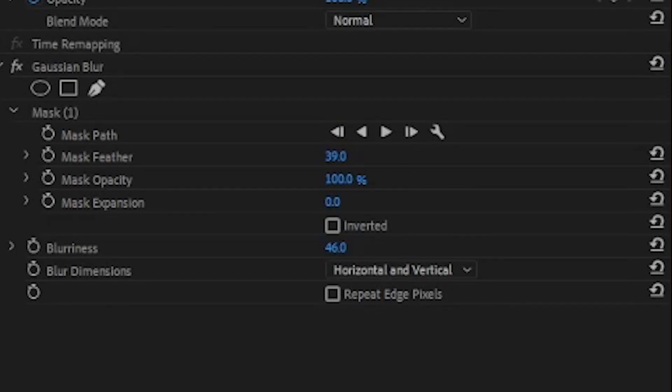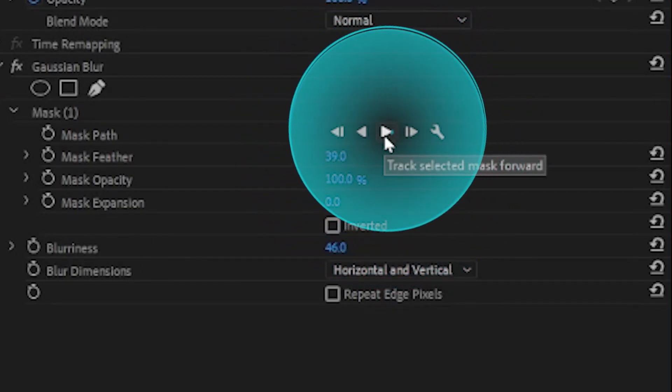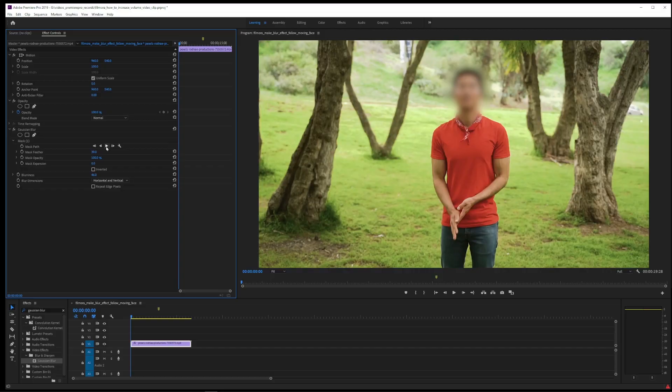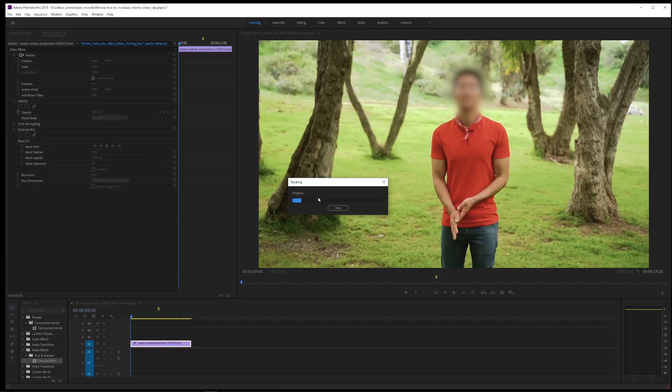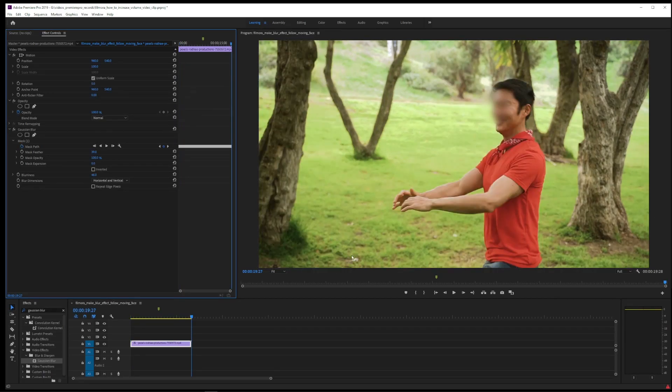Press the track selected mask forward button. Premiere Pro is going to track every single frame. This will take a while, as it calculates the position of the blur on every frame.